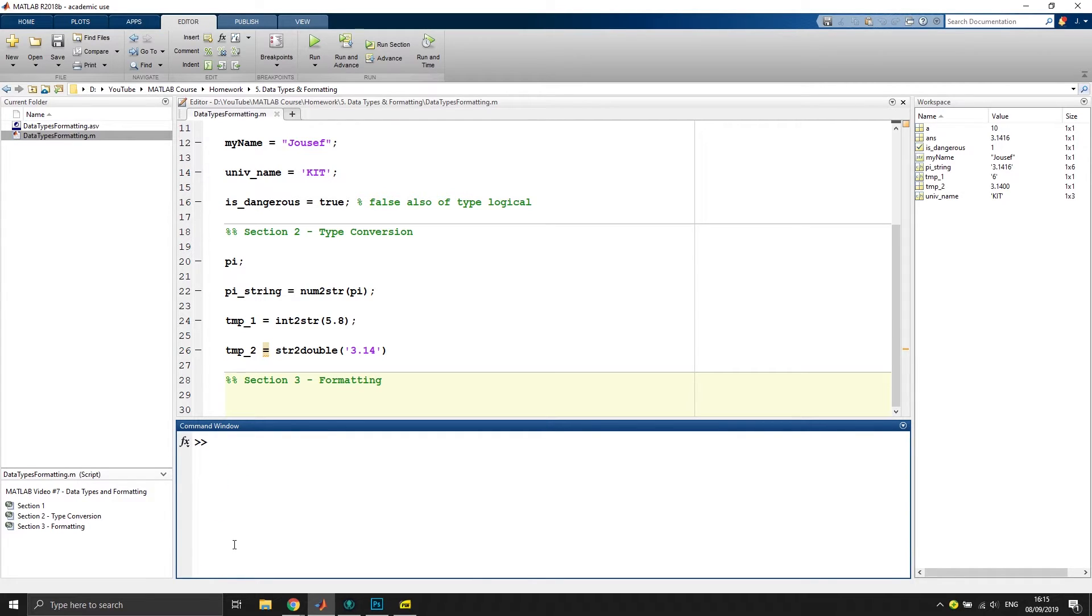It might also be useful, let's say if you work with fractions, that you have a format which we call format rat for rational.